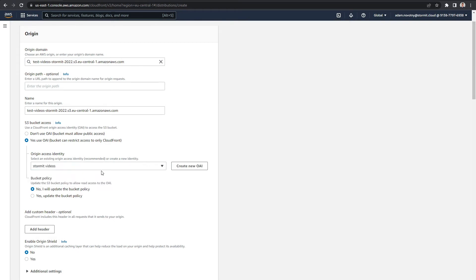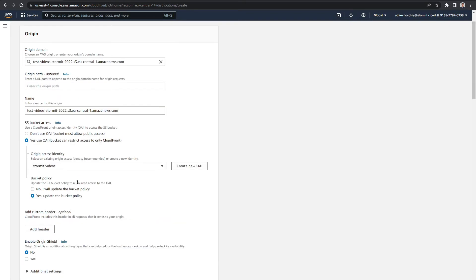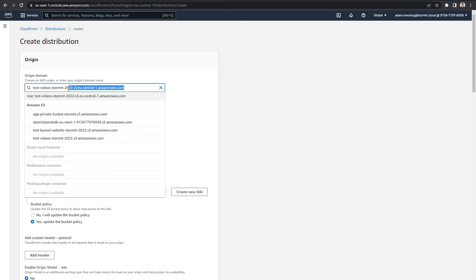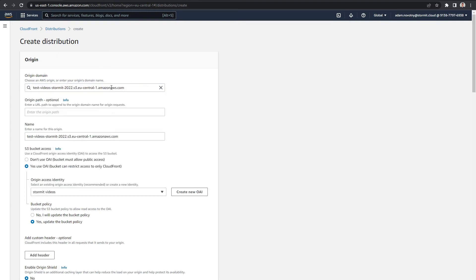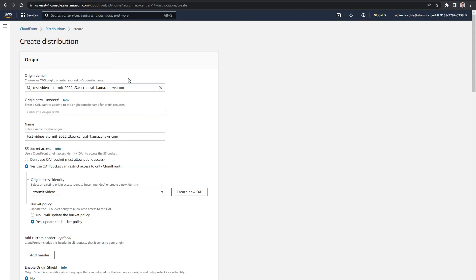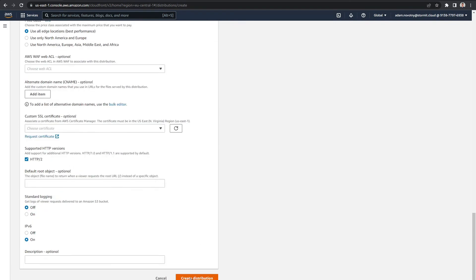I will create a new OAI named Stormit videos and create it. It will be chosen automatically since it's the only one I have. I want to update the bucket policy that will allow read access to the OAI. One thing to note here is that if I had this bucket set as a website endpoint, this would not work — because I have chosen my S3 bucket directly, not the website endpoint. So I will just create the distribution.